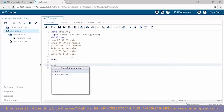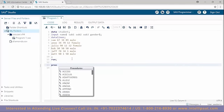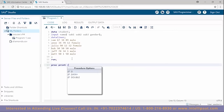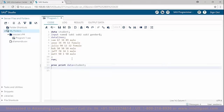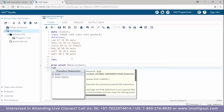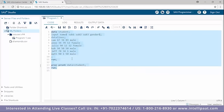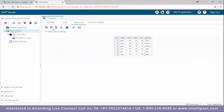Now we'll go ahead and implement the proc step. The first procedure will be the print procedure, with which we'll print the data set. I'll type 'proc print data=student' and run this. This is our data set printed with the proc step.